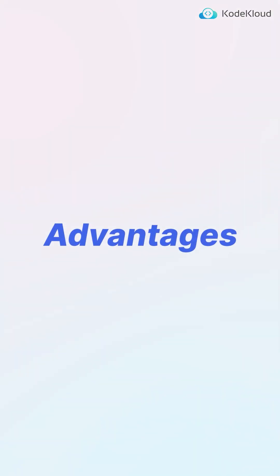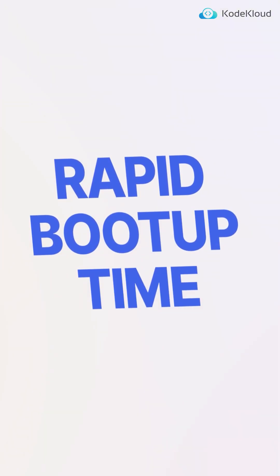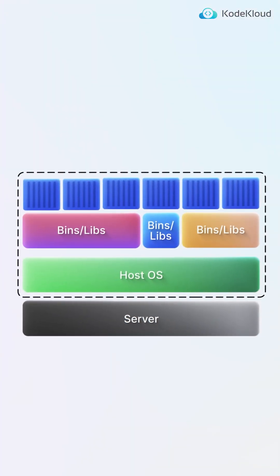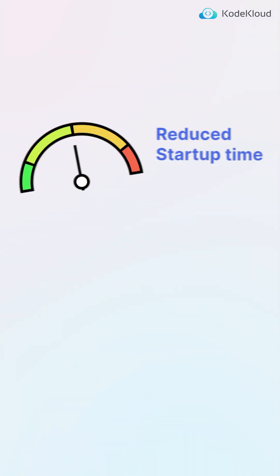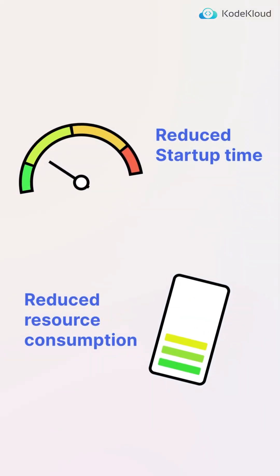A key advantage of containers is their rapid boot-up time, achieved by sharing the host system's kernel, which significantly reduces both startup time and resource consumption.